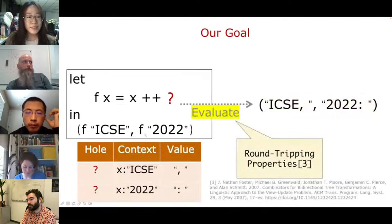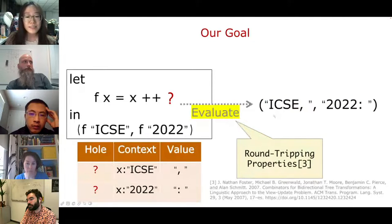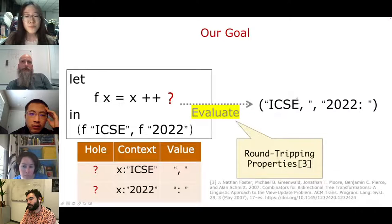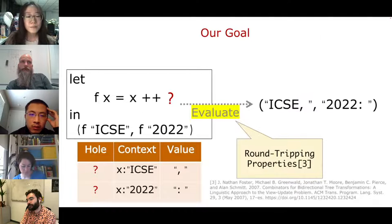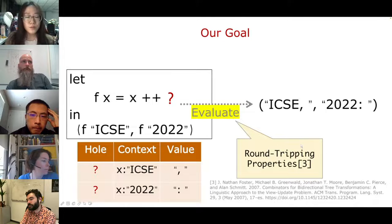Both the output values and the hole closures allow modifications. For example, we change the binding of X from 2021 to 2022, and the program updates correspondingly. On the other hand, if we change the two holes to two determinate strings, our system generates requirements that holes must meet. Two requirements are added to the hole bindings table, describing the output values of evaluating the hole when X is ICSI or 2022. We run the program with hole bindings again to get the output exactly matching what we previously changed the incomplete tuple to — satisfying the round-tripping properties.